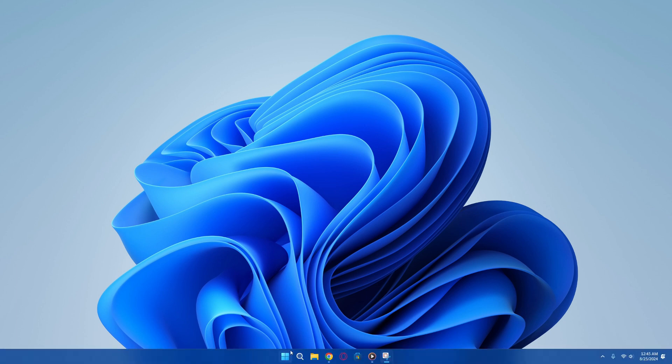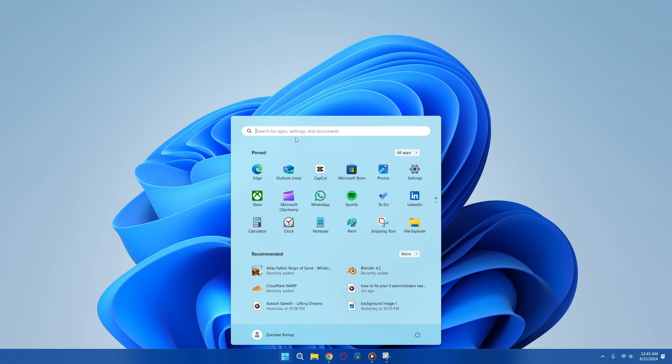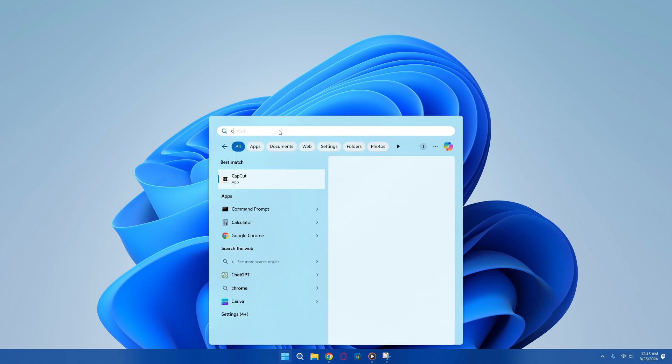First, click on the Start menu at the bottom of your screen. Then, in the search bar, type CMD.